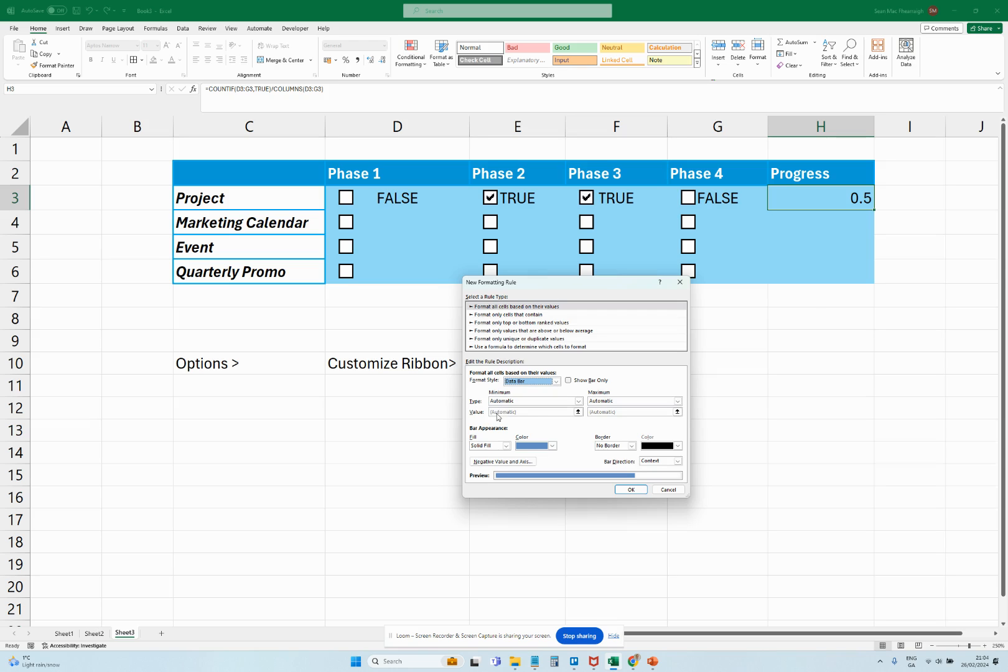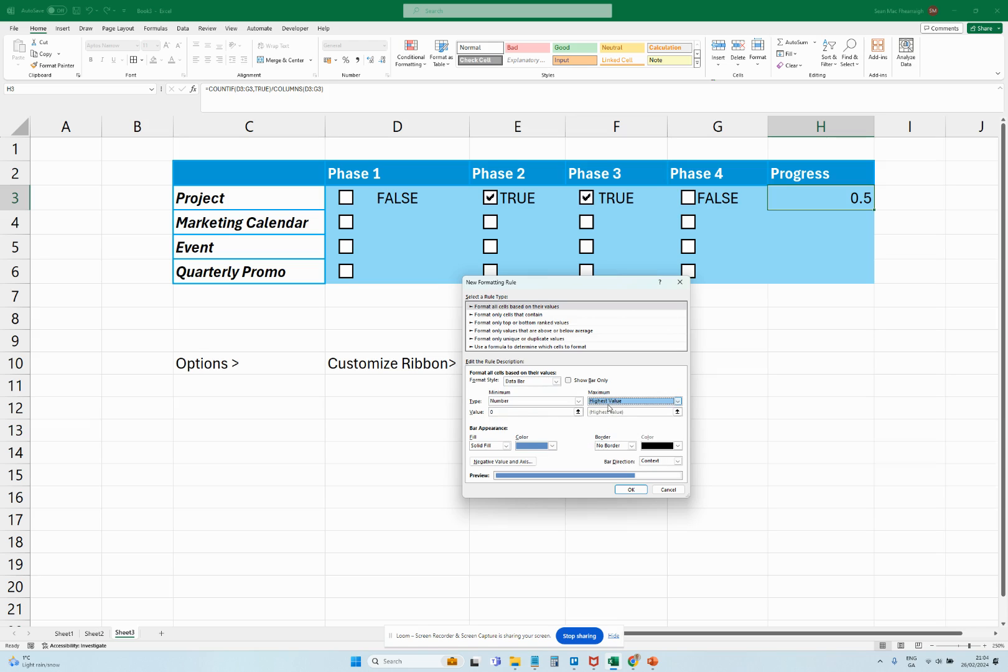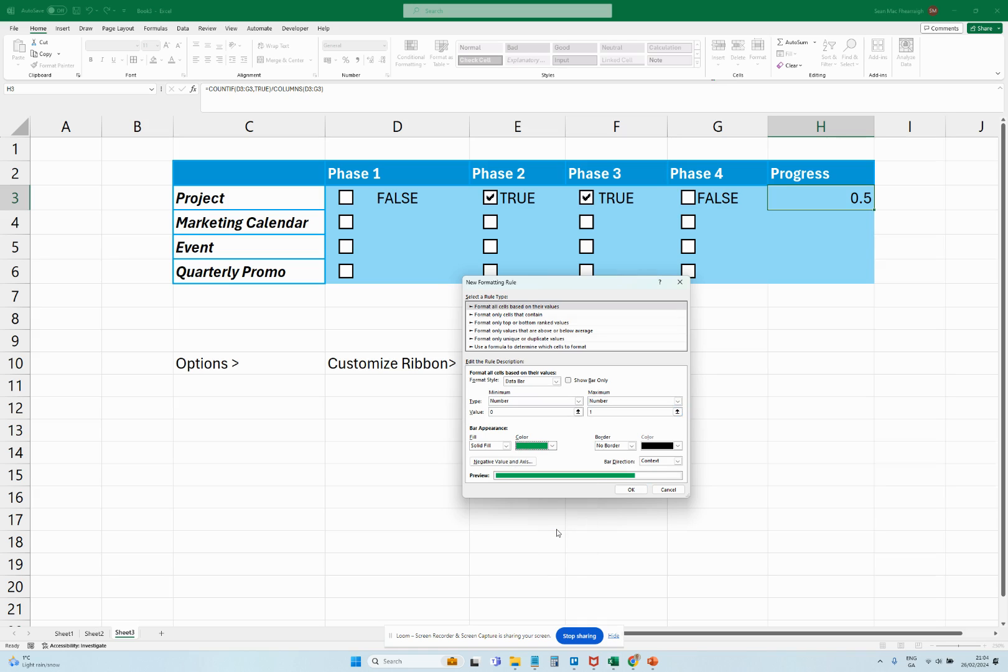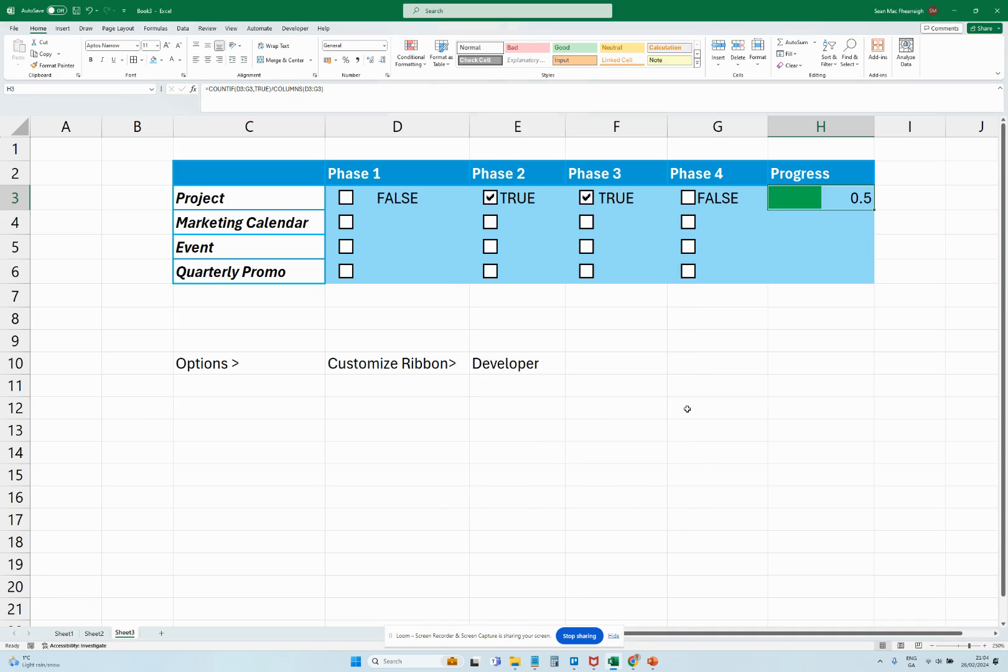So for automatic here, we're going to click Number for both of them. Sorry, apologies—Number, and the lowest value will be zero and then the highest value will be one, as that will be 100%. And then a color here, we can select what we're interested in. So let's take a nice green color here for a progress bar.